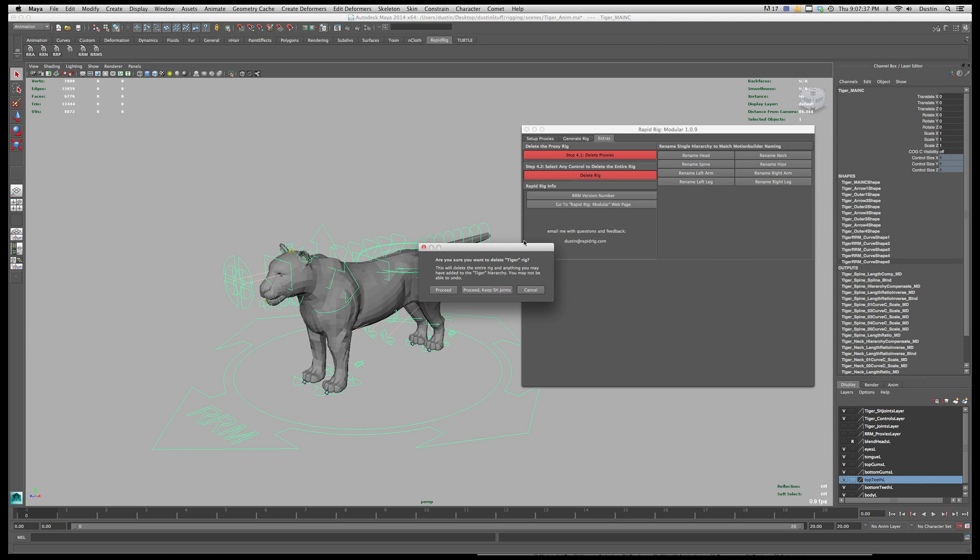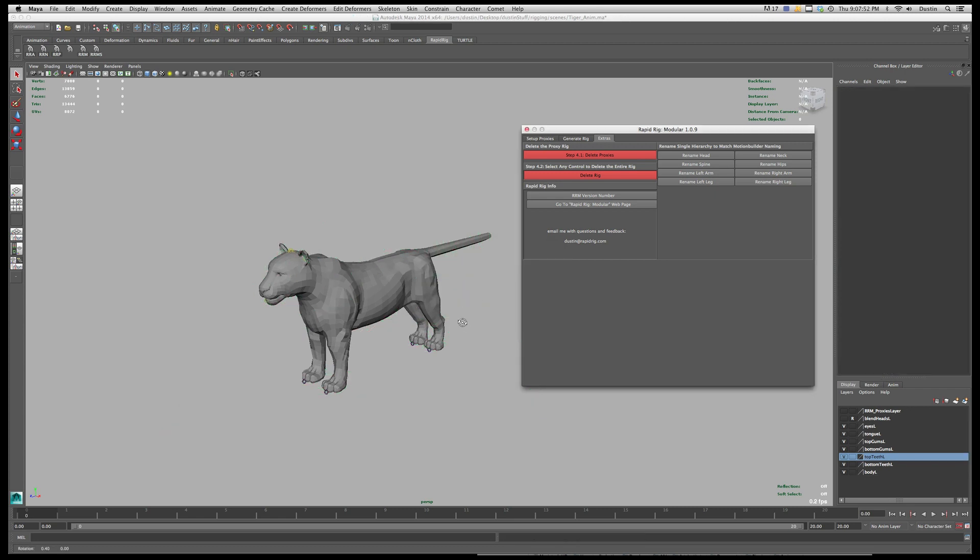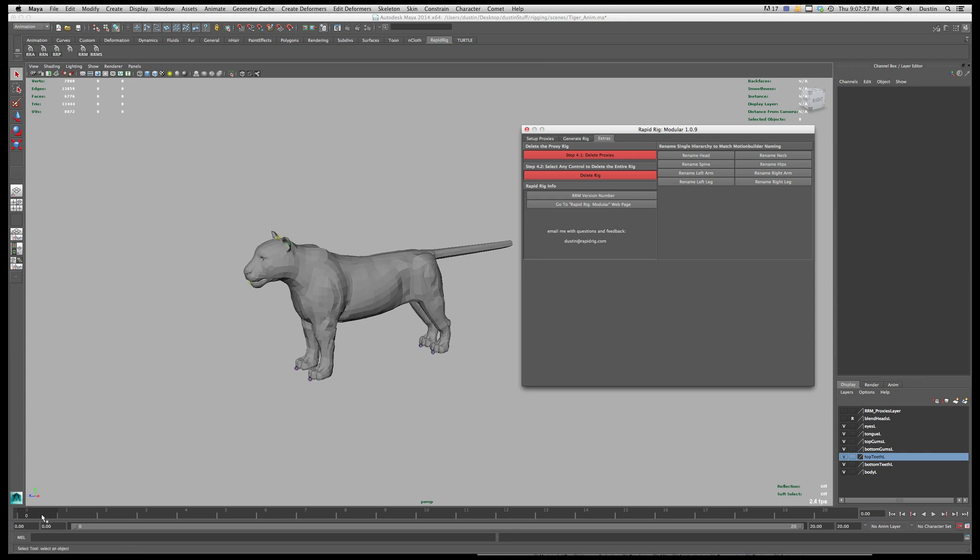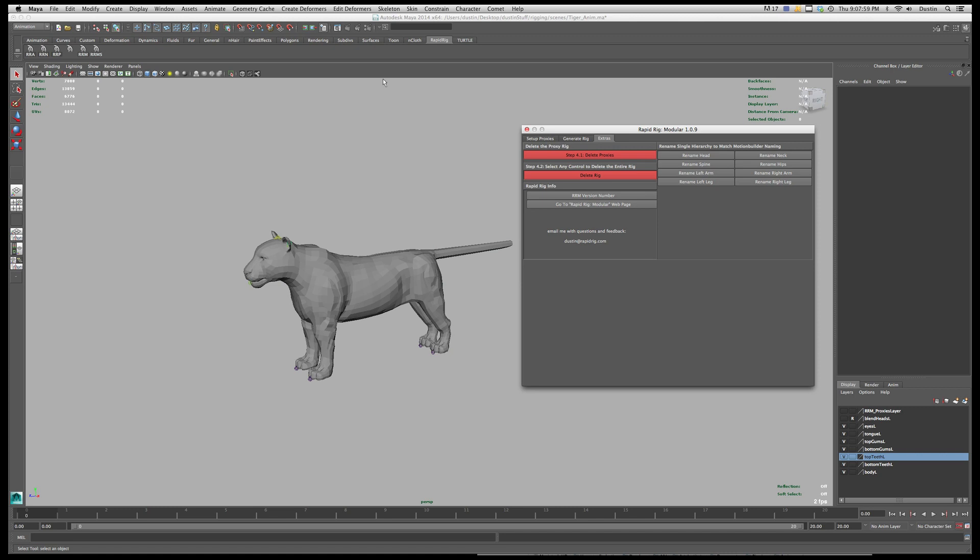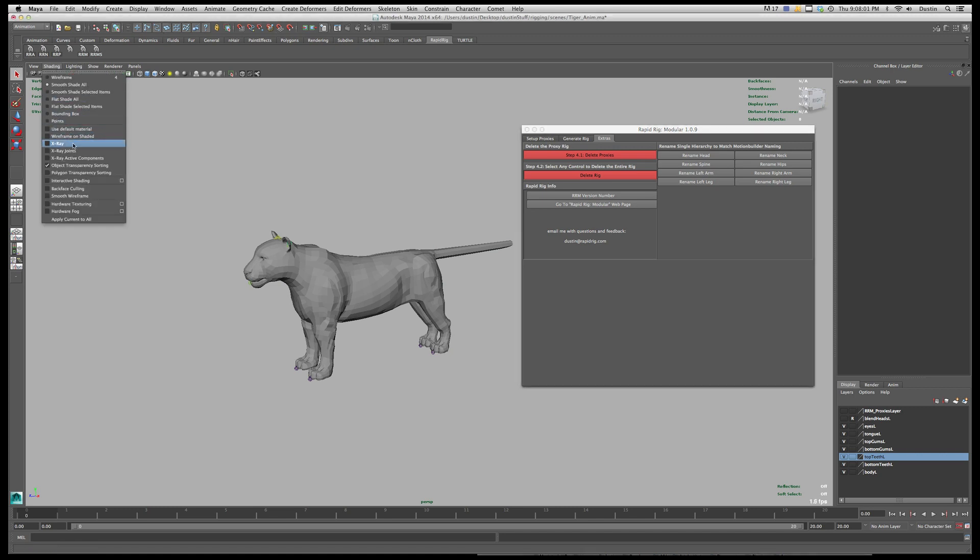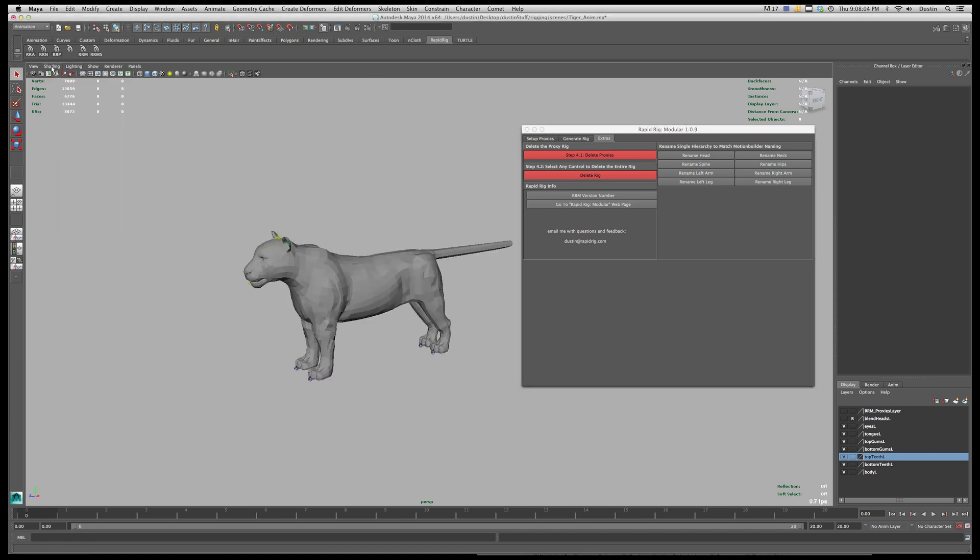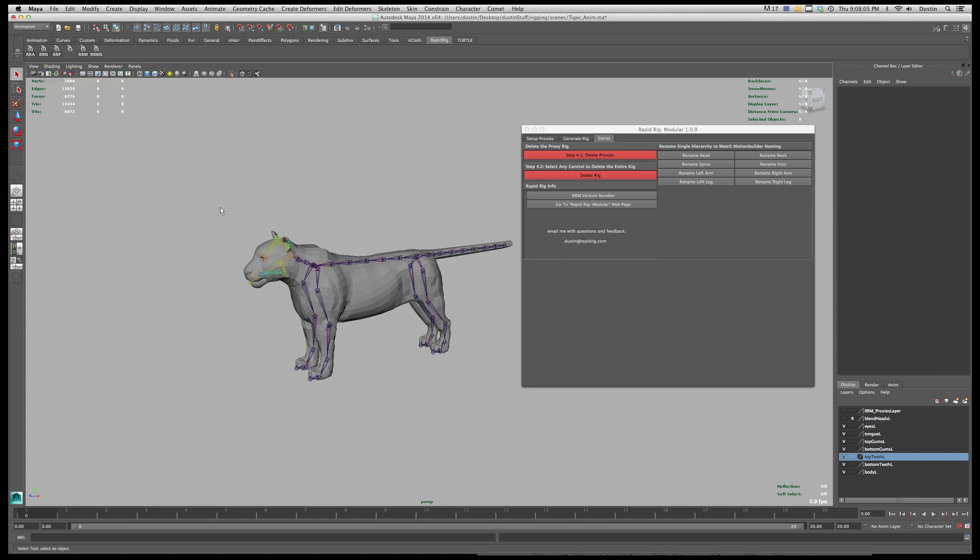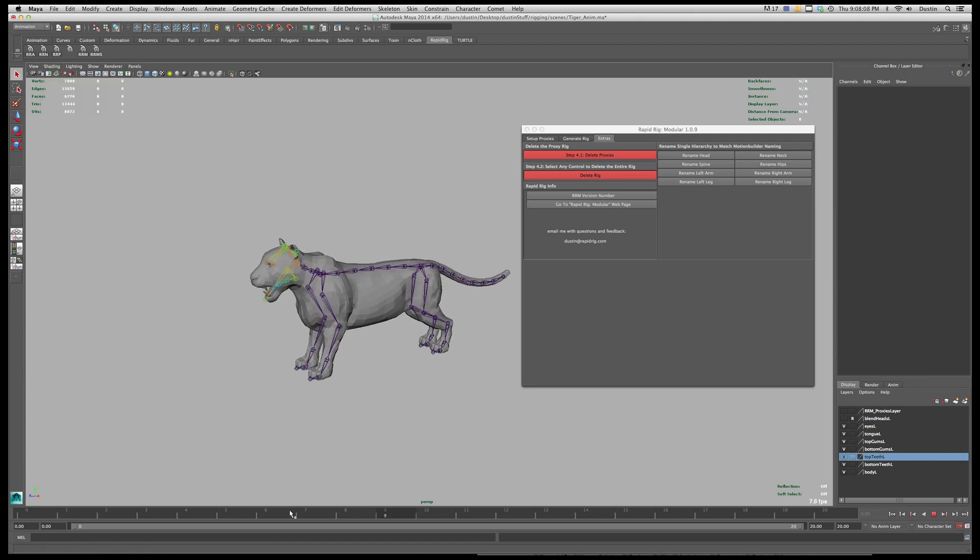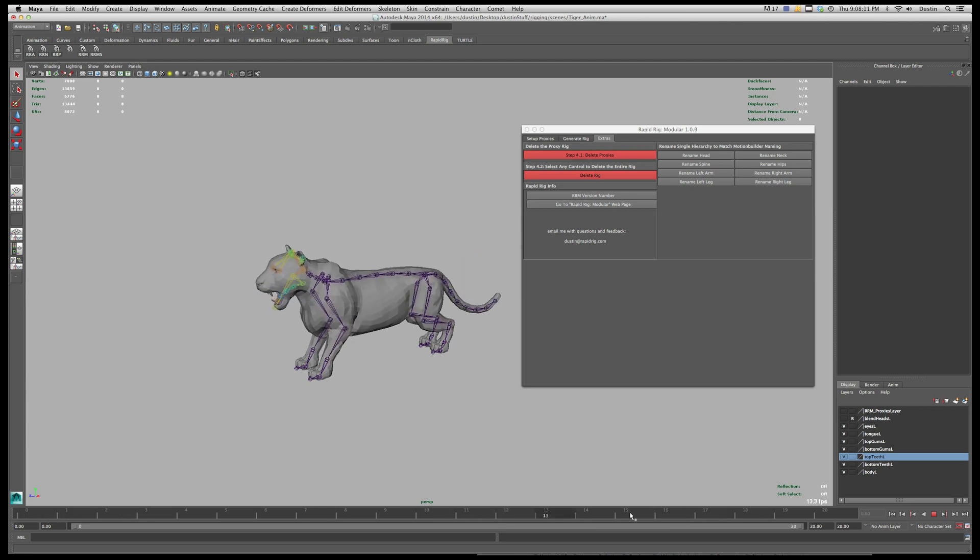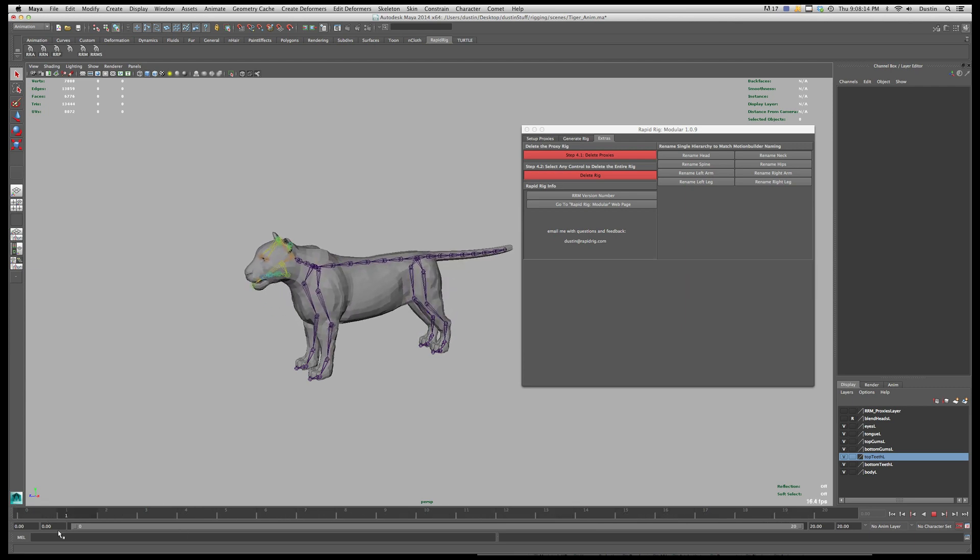So I'm going to hit delete rig and here you have the option to delete the entire thing so hit proceed or if you want to keep the single hierarchy joints which is what we want to do so that we can export that with our model we'll click this. So that gets rid of all of the rig and all the controls but we still have the joints here. Turn on x-ray joints. So there they are and I can see how those are affecting my character still even though the rig itself is completely gone.